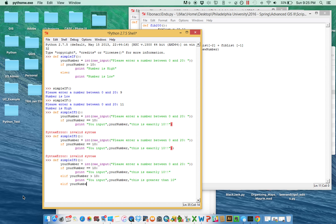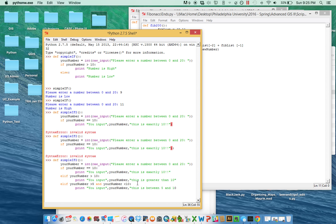We can also say: elif your_number is greater than 5 and your_number is less than 10. Notice you can use 'and' and 'or' with this too — you just have to make sure you're retesting your query, so I have to type 'your_number' again. What I'm translating here is: is it between 5 and 10? If so, print 'You input [your_number], this is between 5 and 10.' And then finally, else — print 'You input [your_number], this is less than 5.'